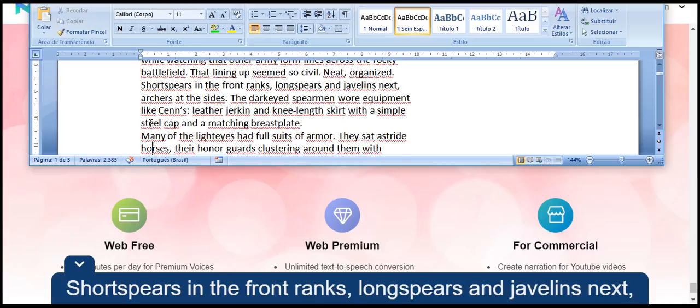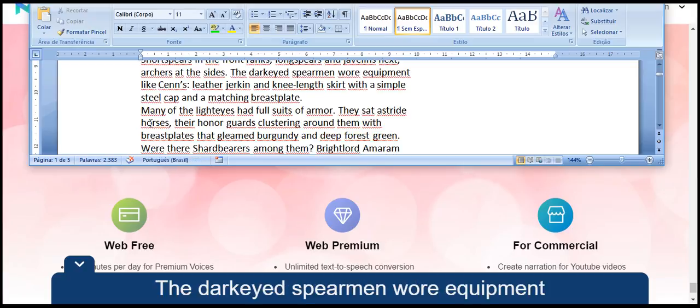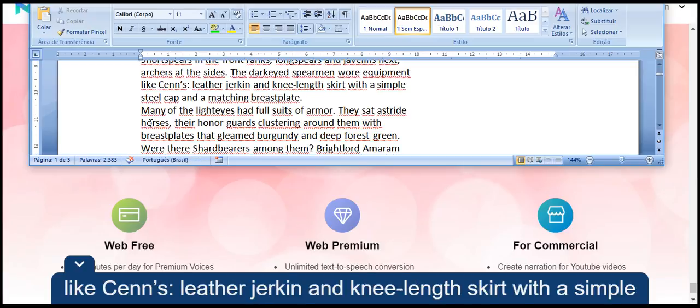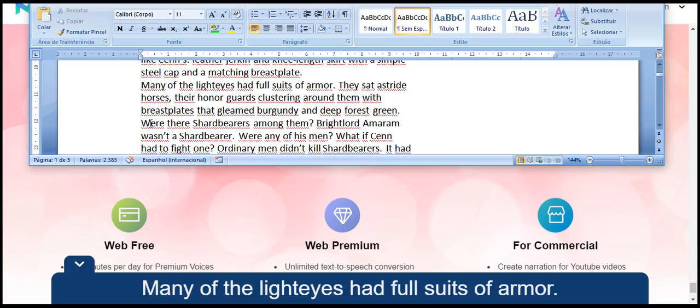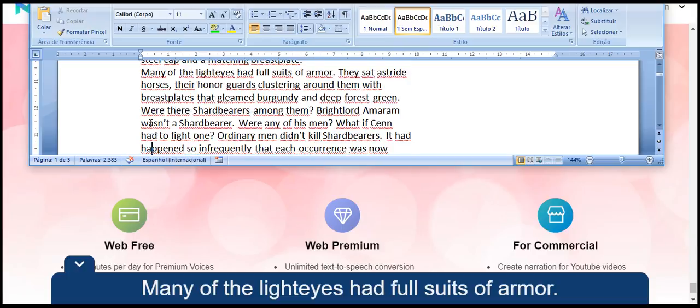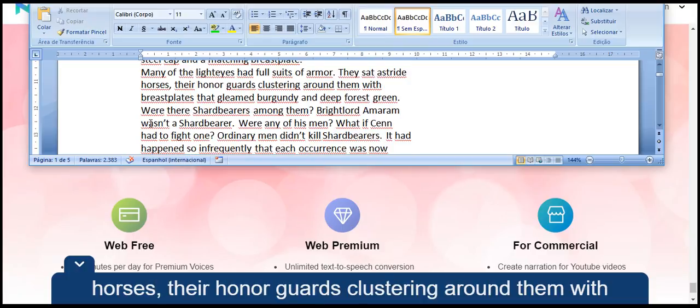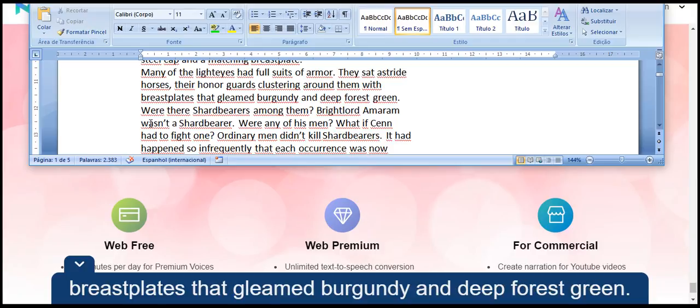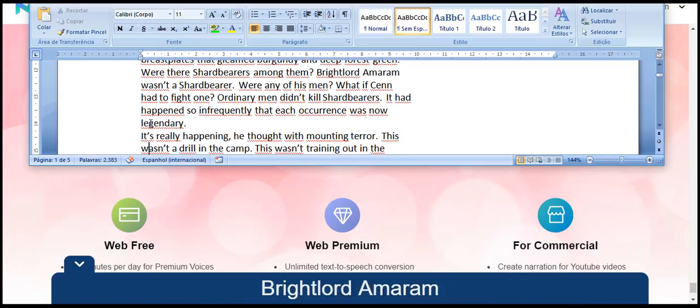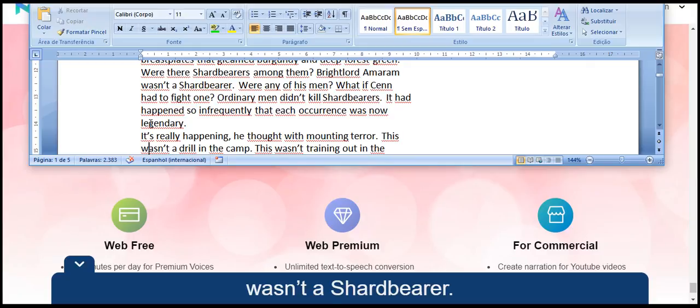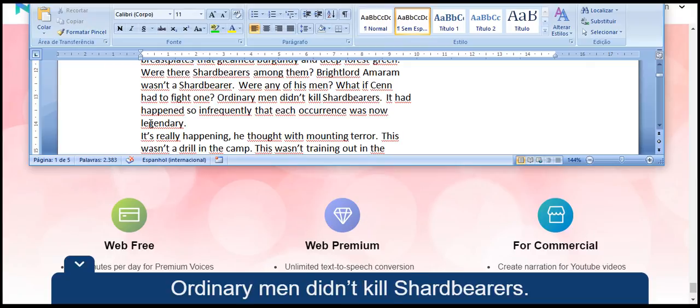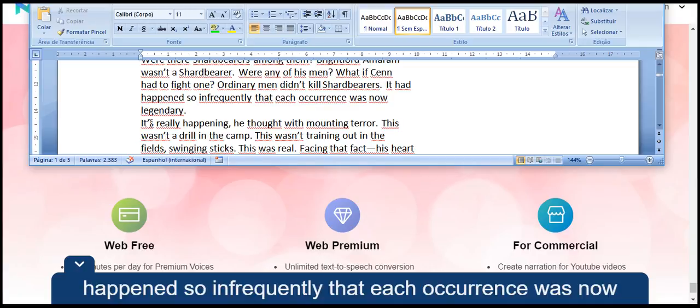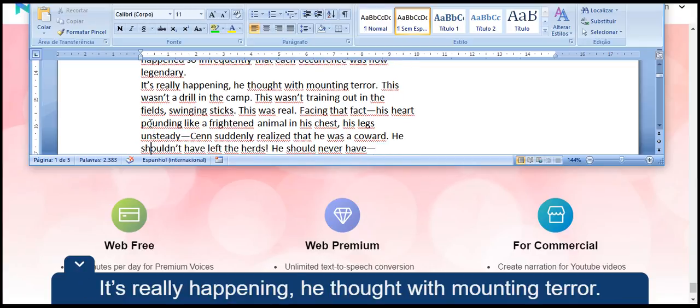Long spears and javelins next, archers at the sides. The darkeyed spearmen wore equipment like Sen's leather jerkin and knee-length skirt with a simple steel cap and a matching breastplate. Many of the lighteyes had full suits of armor. They sat astride horses, their honor guards clustering around them with breastplates that gleamed burgundy and deep forest green. Were there Shardbearers among them? Bright Lord Amaram wasn't a Shardbearer. Were any of his men?